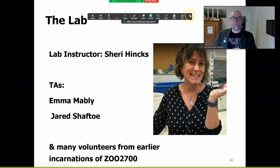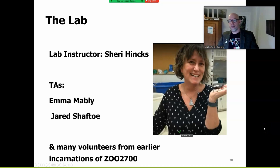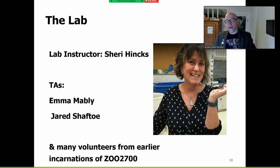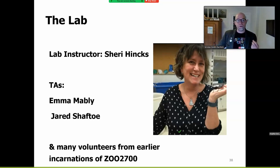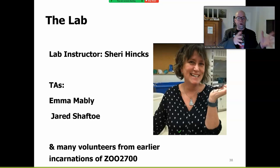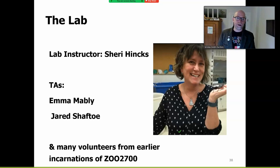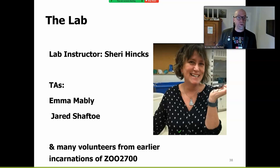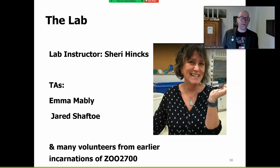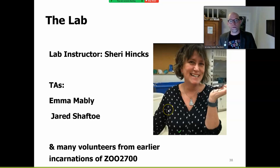So thinking back to the lab and the lectures — you've been introduced to Sherry auditorily, and you'll meet her next week. One of the other cool things: if this class really excites you, we try to use volunteers from previous incarnations of Zoology 2700 to come back and help in the lab, sharing tips, tricks, and enthusiasms they have from their experience. So you'll meet some of those people from previous years in your labs starting next week.